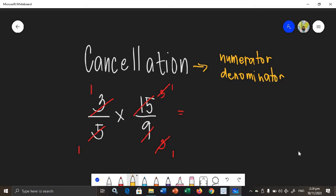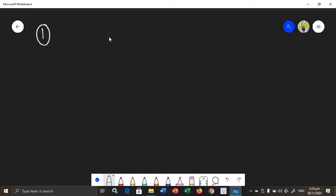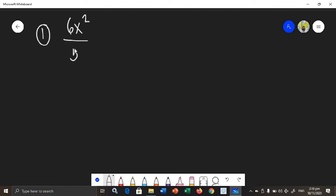Now, we will also use cancellation in multiplying rational algebraic expressions. I already wrote the steps from your module on how to multiply rational algebraic expressions. Let's start solving. We will begin with an example.